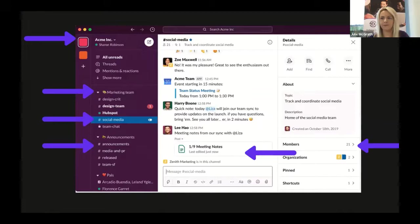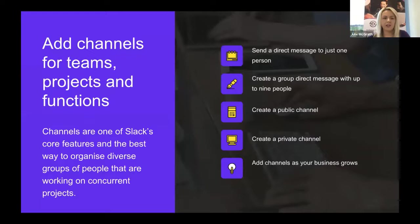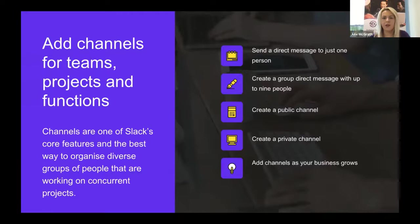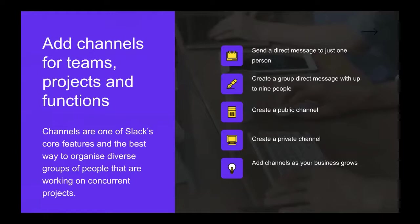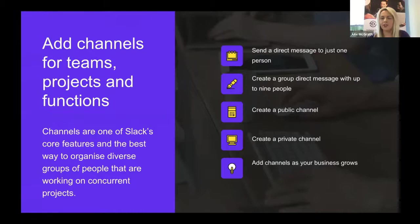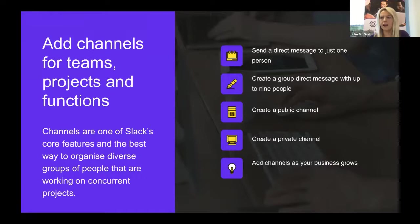It's pretty much like a WhatsApp business channel where each team or group has a channel. All information is shared within that channel. Channels are one of Slack's core features and the best way to organize diverse groups of people working on concurrent projects. You can send direct messages to one person, create a direct message with up to nine people, create a public channel, create a private channel, and add channels as your business grows.